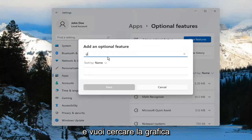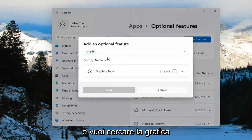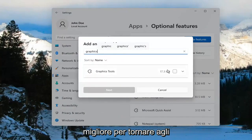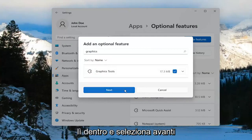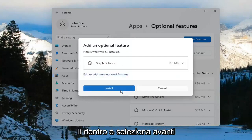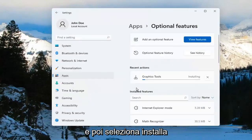And you want to search for Graphics. The search should come back with Graphics Tools. Go ahead and checkmark inside of there and select Next. And then select Install.